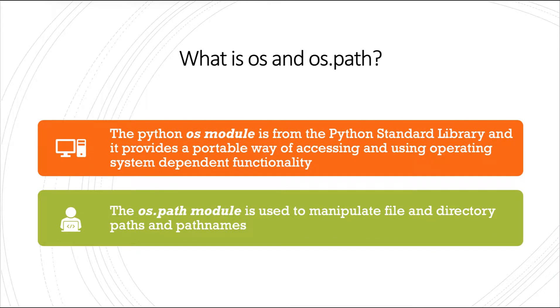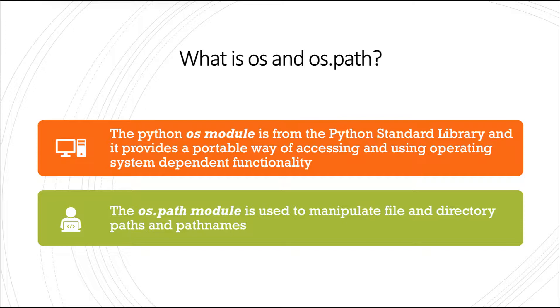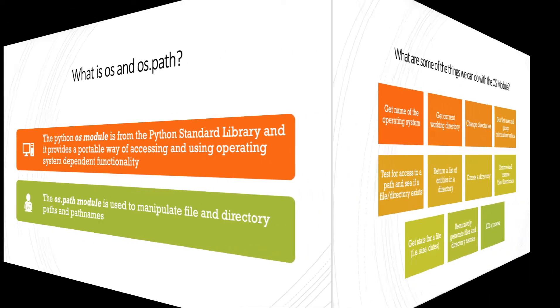So what is the OS and the OS.Path modules? The Python OS module is from the Python Standard Library, and it provides a portable way of accessing and using operating system-dependent functionalities. The OS.Path module is also from the Standard Library, and it's used to manipulate file and directory paths and path names.